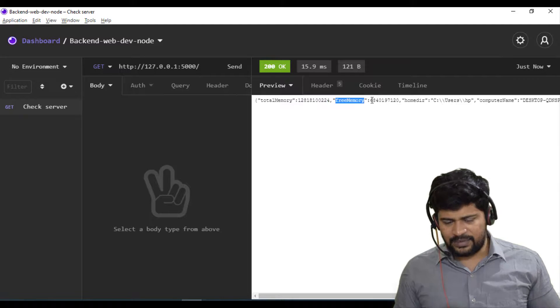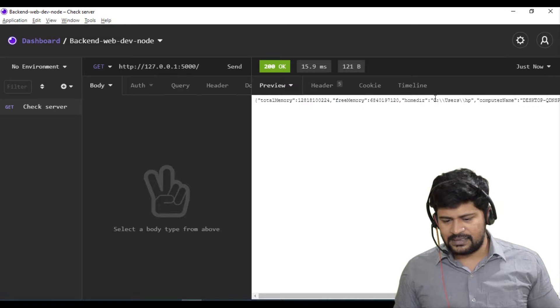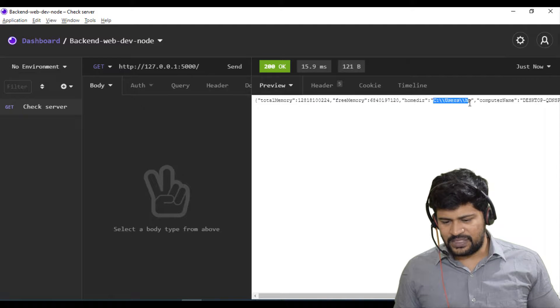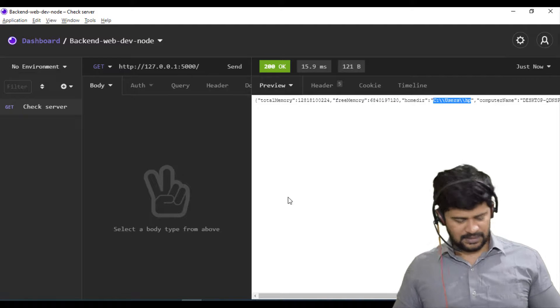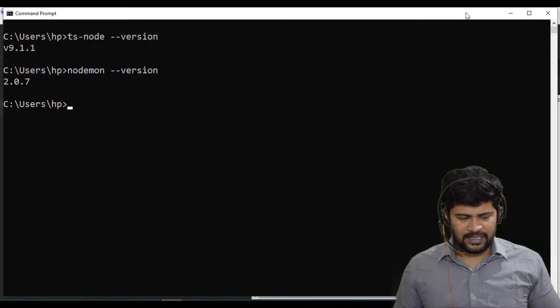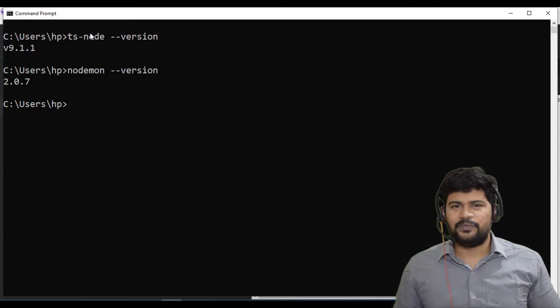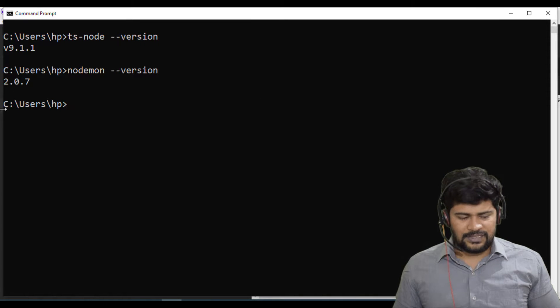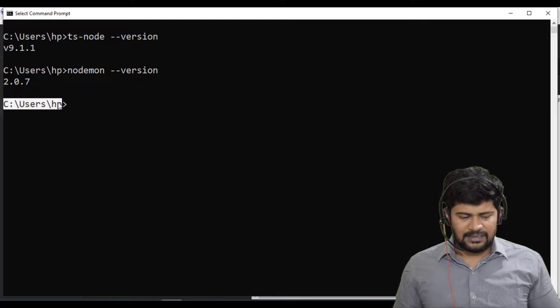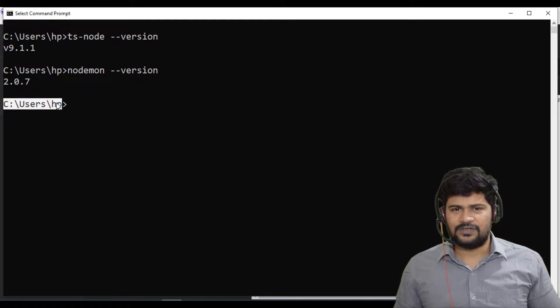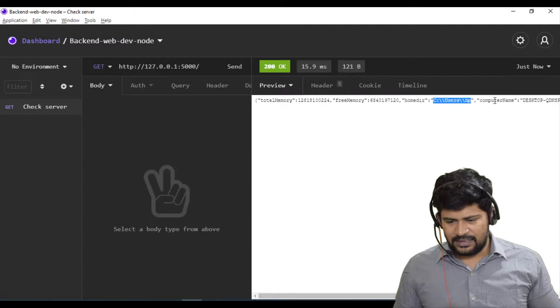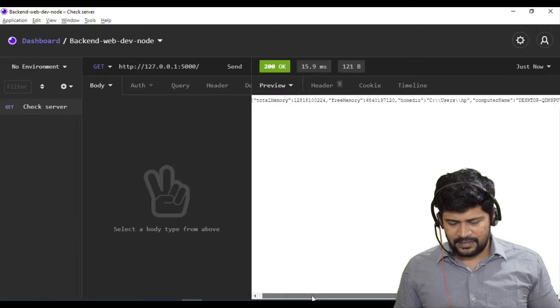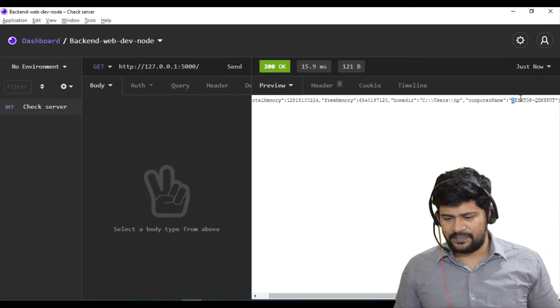And free memory, how much is free. And what is your home directory. C colon user slash hp. For example, you know what is home directory right. See, when I open a command prompt by default, it opens a certain directory location. That is your home directory. And your computer name. This one. Desktop Q and something.